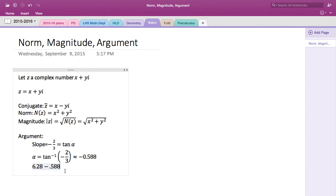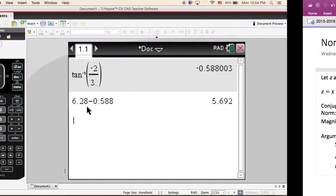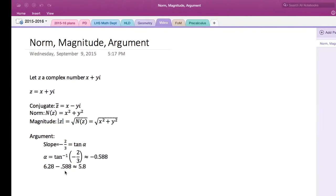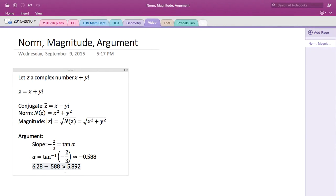So it's going to be about 5.692 radians. So instead of looking at that as degrees, we can look at it using radians.